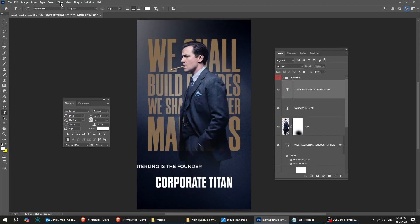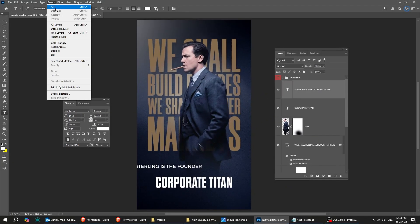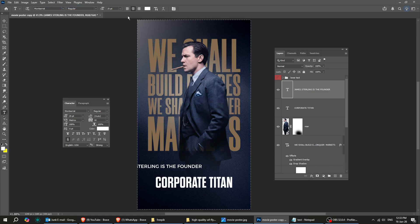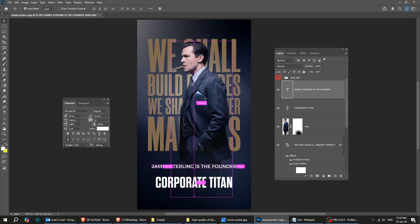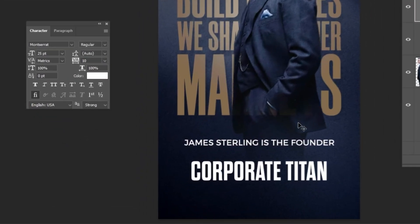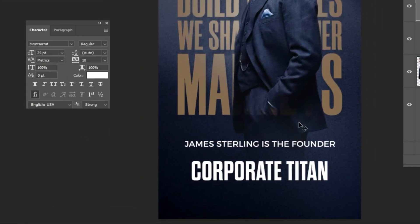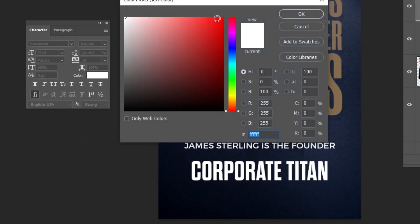To center the text vertically, go to Select and choose All. Then, click this icon to center it. When done, go back to Select and choose Deselect. Follow these steps to achieve the same look.